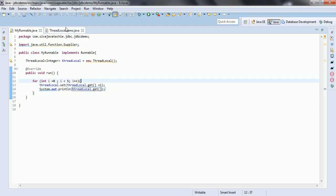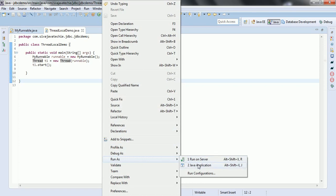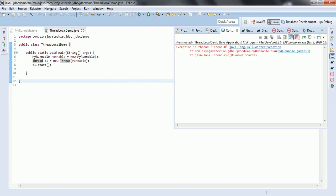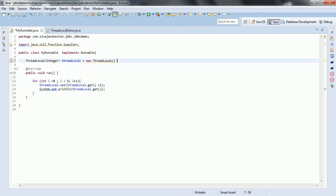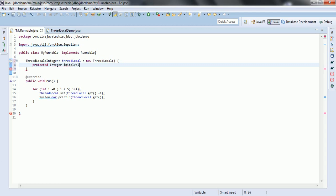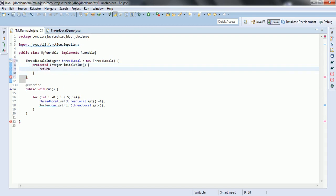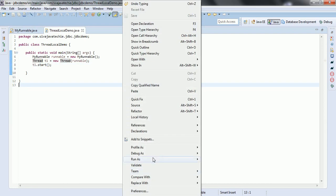Let us go ahead and run this program. This is going to return a NullPointerException because by default the ThreadLocal variable is null, so we have to initialize it with some initial value. So we override: protected Integer initialValue() { return 0; }. Now let us go ahead and run this program. Right click, run as Java application.